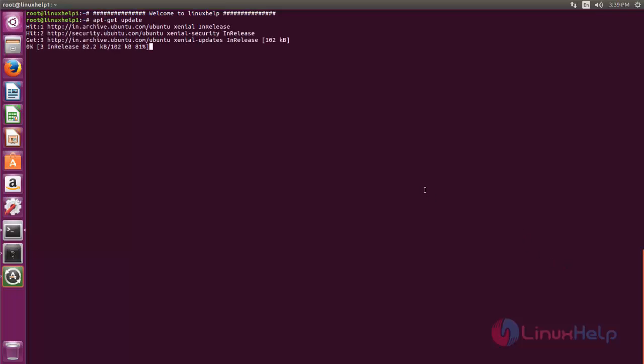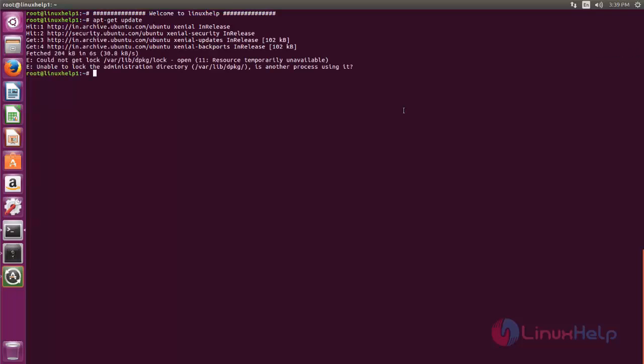Now the repository is updating. Wait for some time. If you are getting any error message like this, it means we must remove this file.